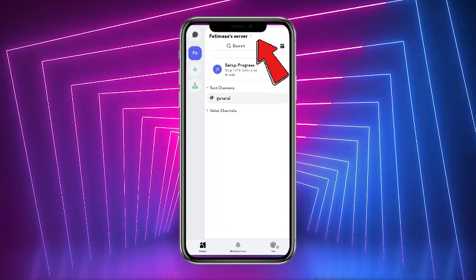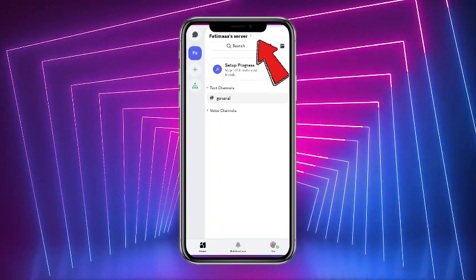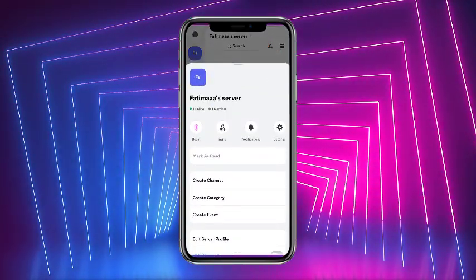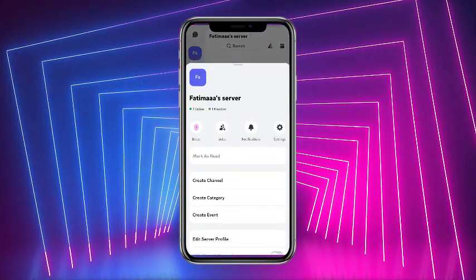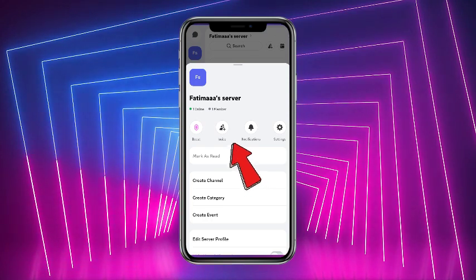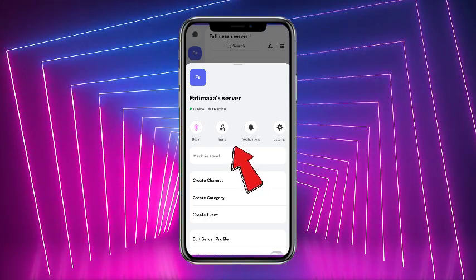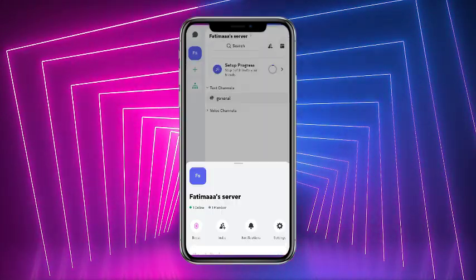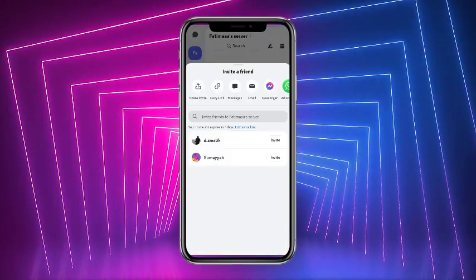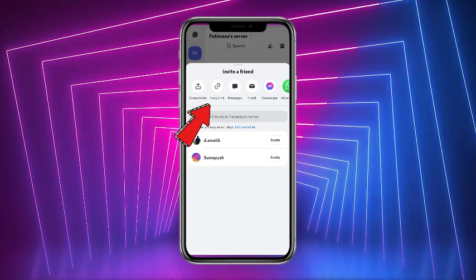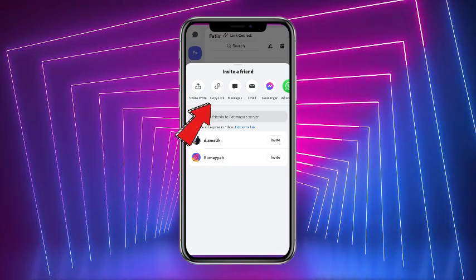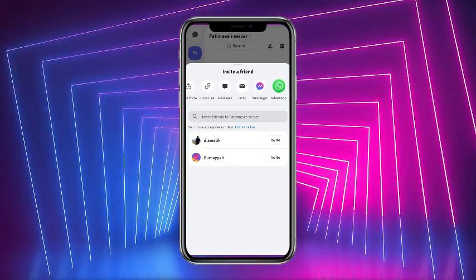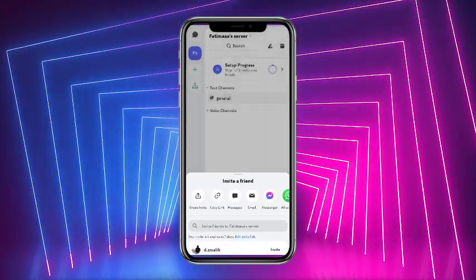From here, simply tap on the server at the top of the screen. You will see that there is an option of invite, so simply tap on that invite. There you will get the option of copy link — simply tap on that, and after that your server ID